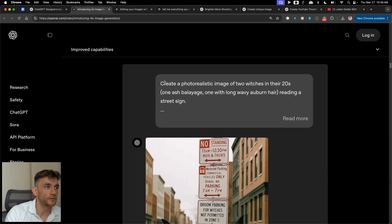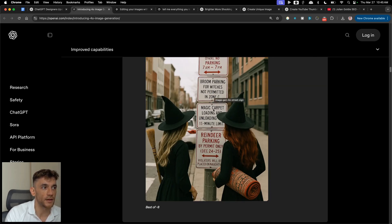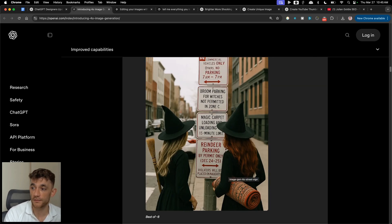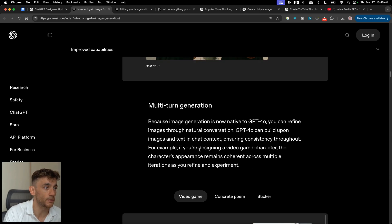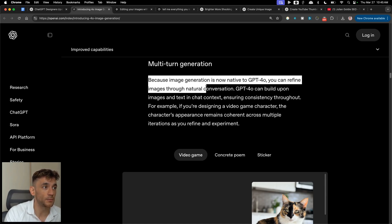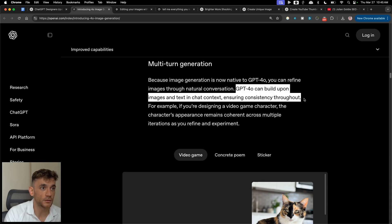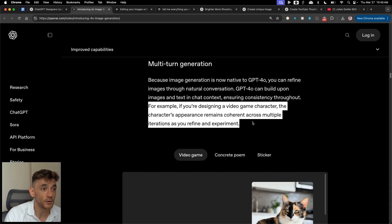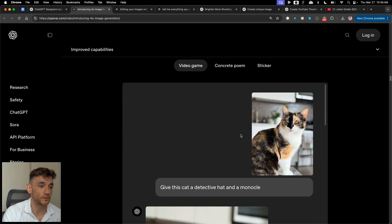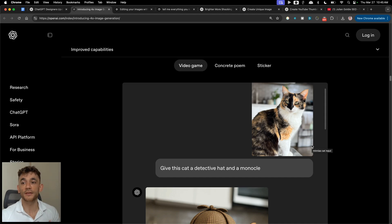Here's an example — they said 'create a photorealistic image of two people in their 20s' and it created a very photorealistic image. Then there's multi-turn generation: because image generation is now native to GPT-4o, you can refine images through natural conversation. GPT-4o can build upon images and text in chat context, ensuring consistency throughout. Previously DALL-E 3 would generate a totally different image each time.